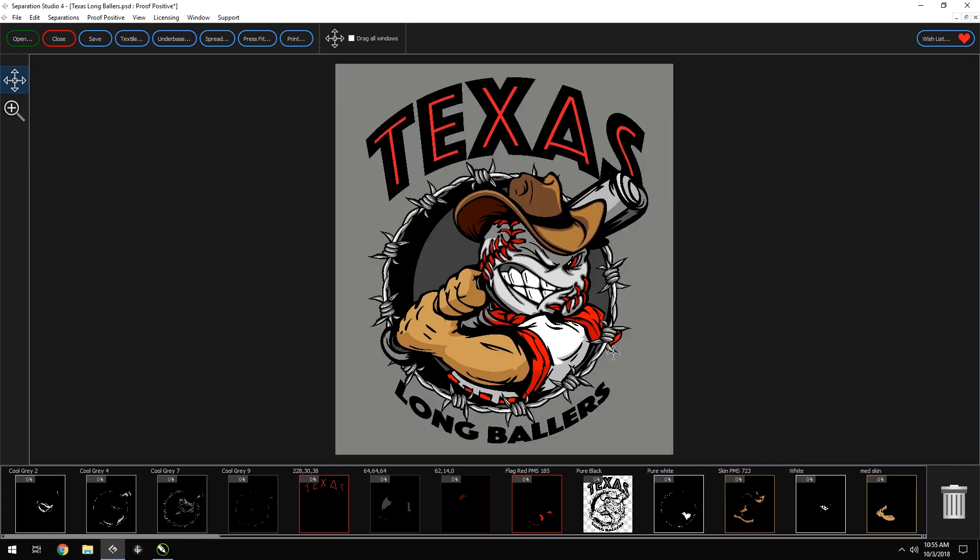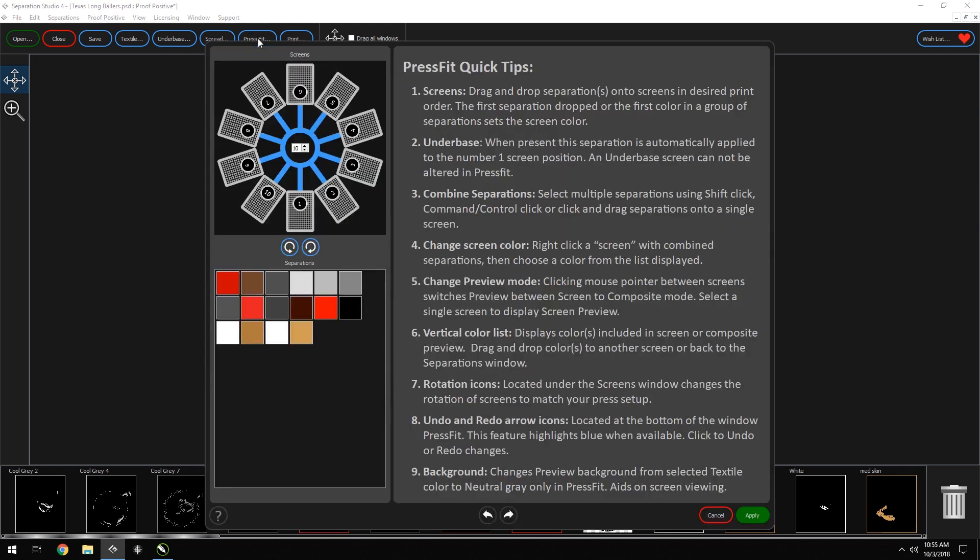Great! This is where the fun begins. Now we need to fit this 19 color image on a 6 color press. The garment will be gray, so this will help eliminate a screen or two. Let's go to the press fit window now. We will change our press to 6.